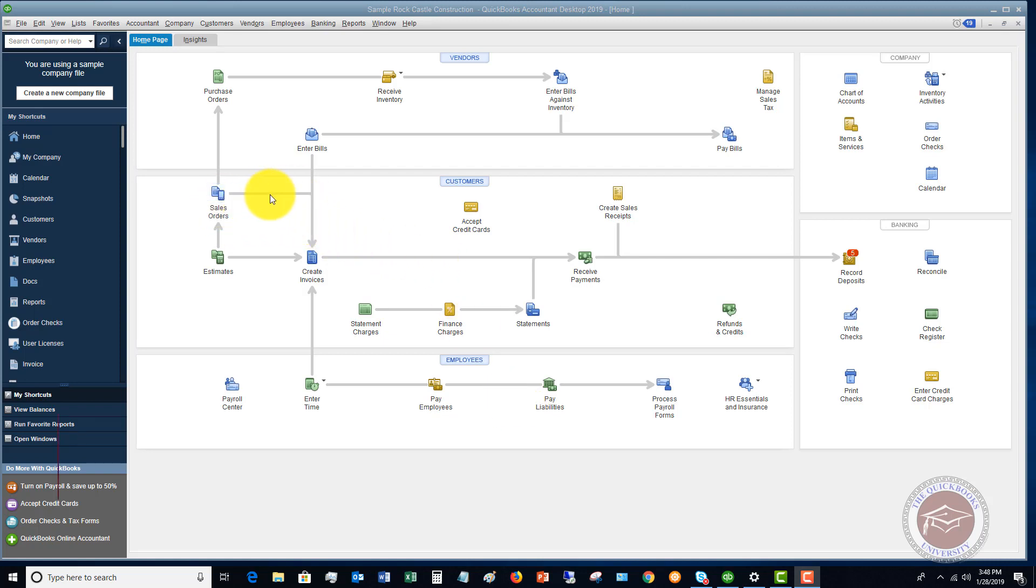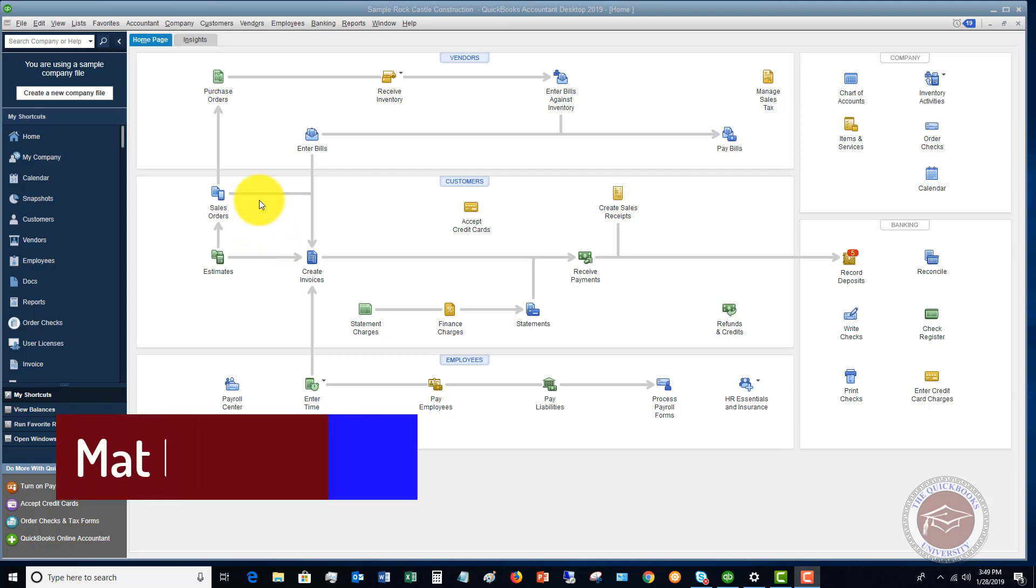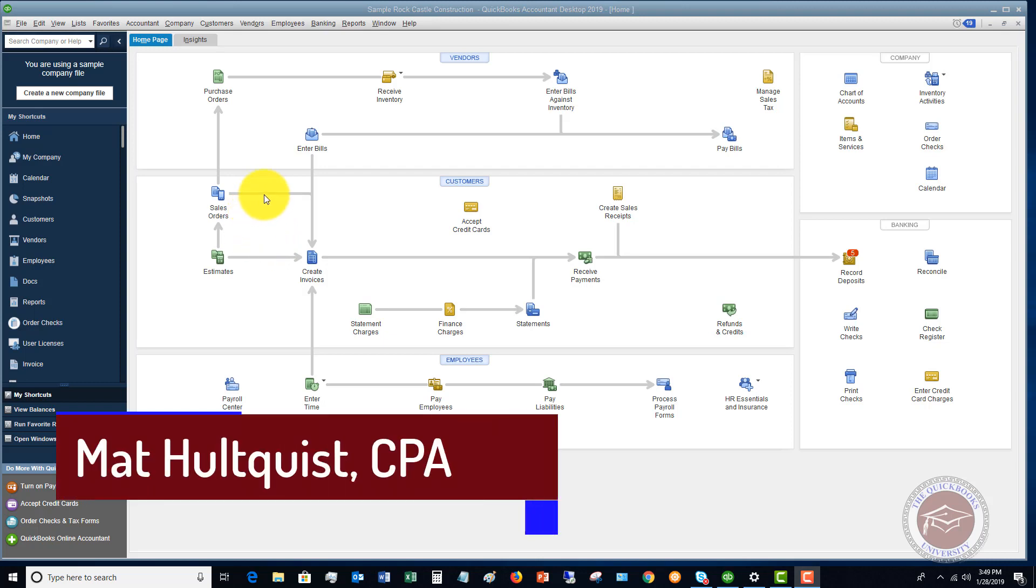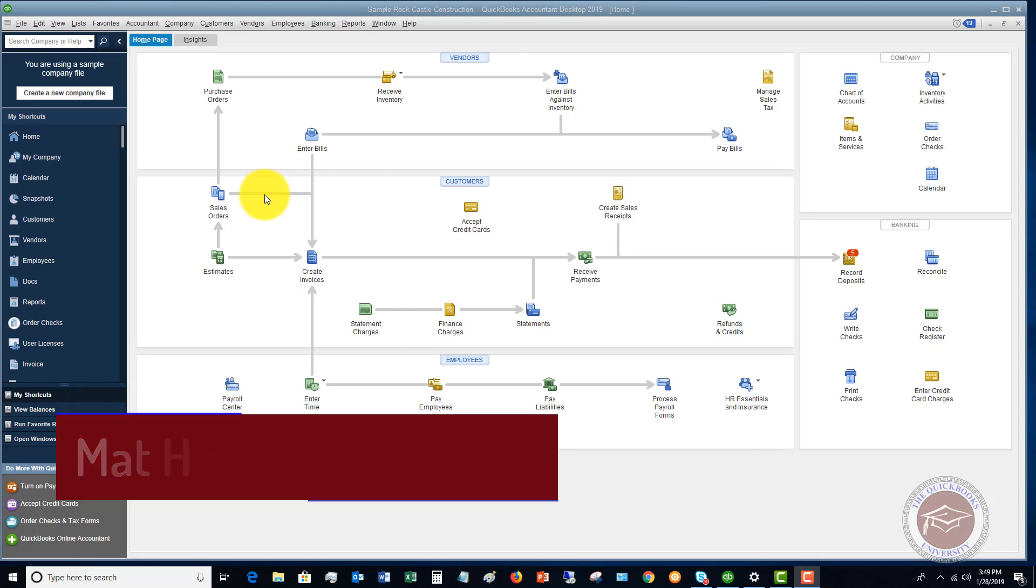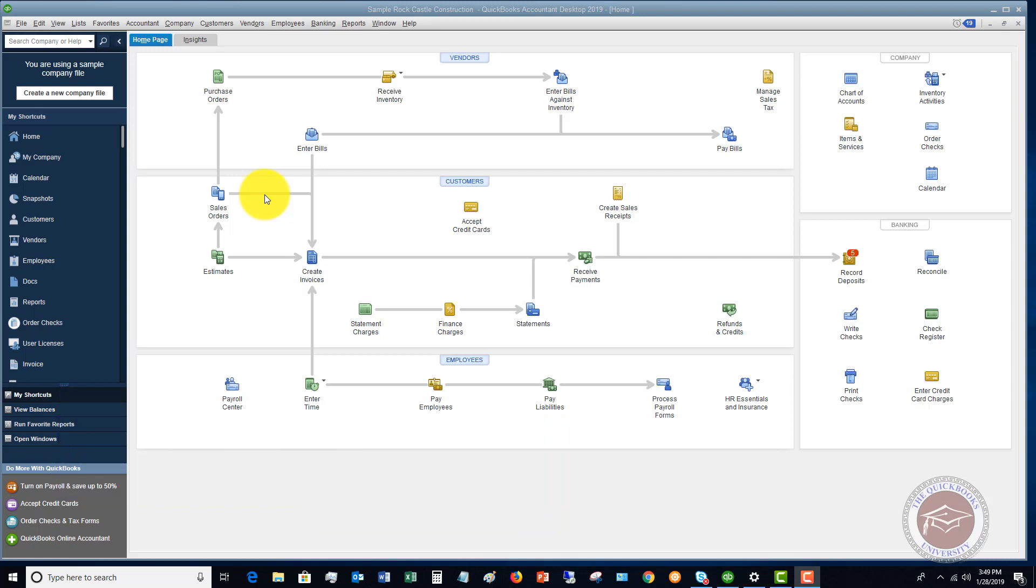A lot of times people wonder, do I need sales orders? Why do I use sales orders? A sales order really is used to acknowledge a purchase from a customer that you're going to fulfill later. So it's really just to keep track of items that have been purchased by your customers.